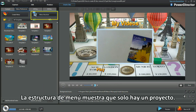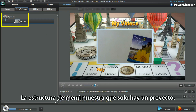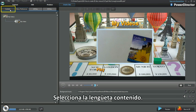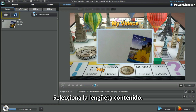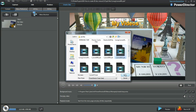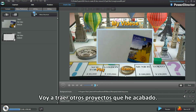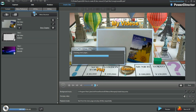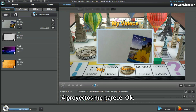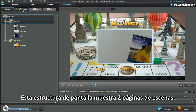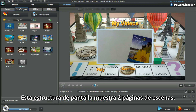The menu structure shows there's only one project. Select the Content tab. I'll bring in some more projects I've completed — four projects should be okay. This template's menu structure shows two scene pages.